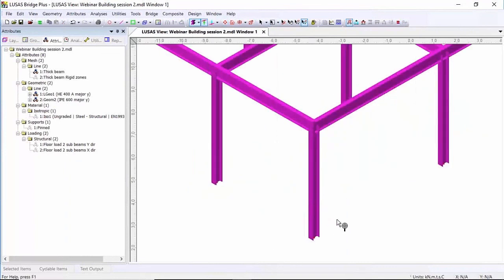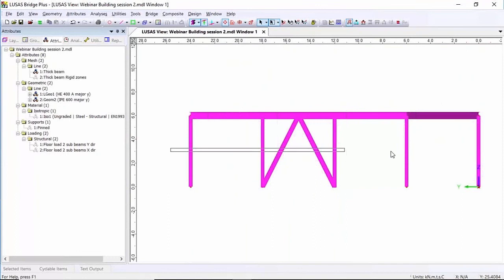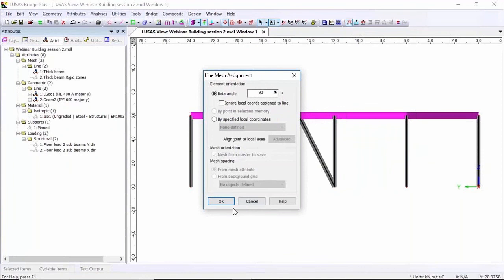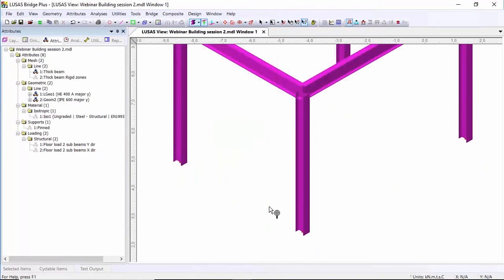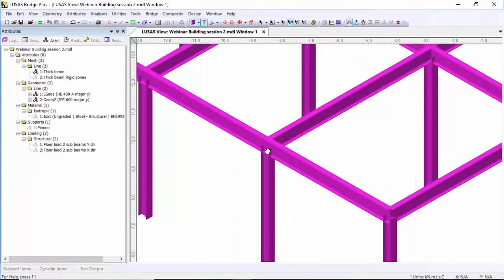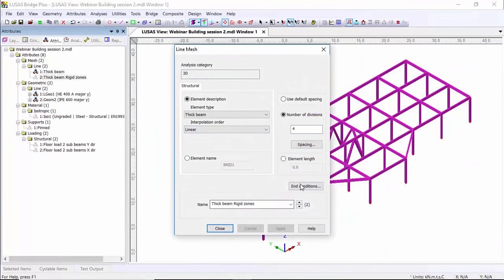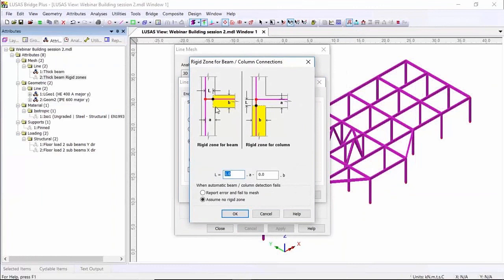Now I'm going to zoom in and look at the orientation of the columns — they're currently orientated in the wrong direction, I want them orientated across the model. So I'm going to cross through the column members and drag back on my thick beam mesh, but this time put a beta angle of 90 degrees. This will reorientate the columns. There is another problem: the beam section passes through the edge of the column, which I don't want. In the tree view I've got a thick beam element with end conditions and rigid links set up, so LUSAS will detect where the beam passes through the column and insert a rigid link at that location. I'm going to select the beam members and drag on my thick beam with rigid zones.